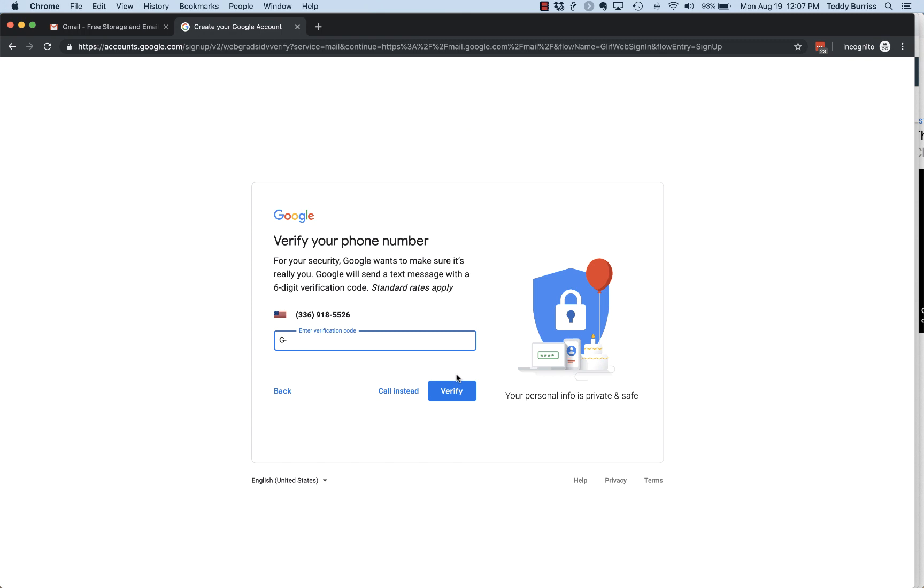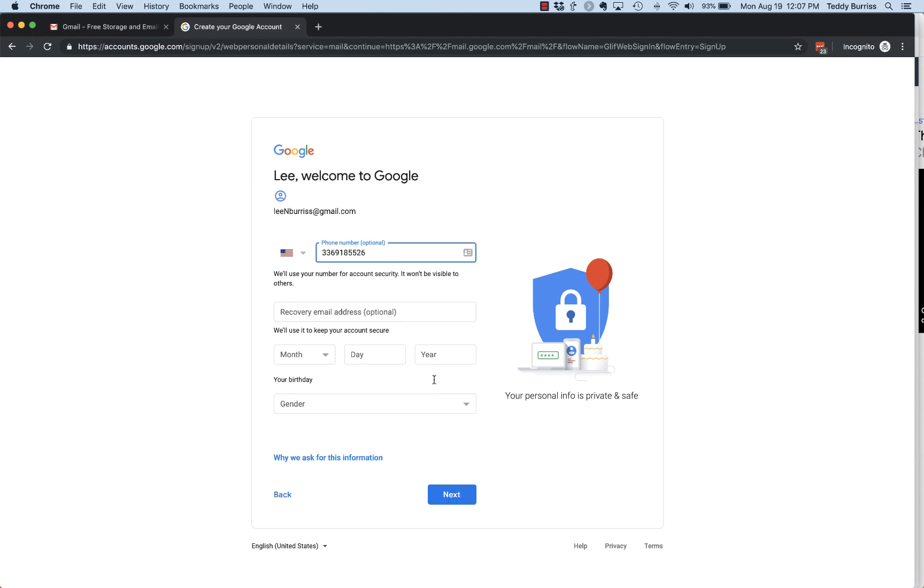It's going to send a text message to this phone number to verify that you're a real person. It's going to send you a text message - it's going to start with G-dash and then some numbers. You put those numbers in here and then verify.